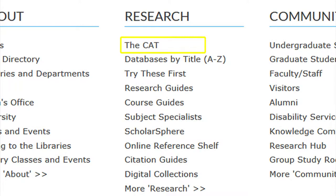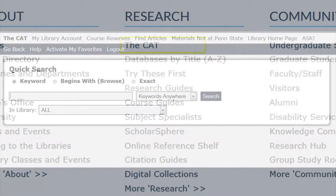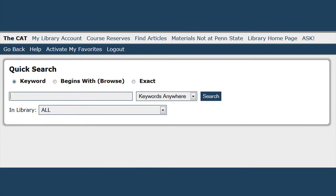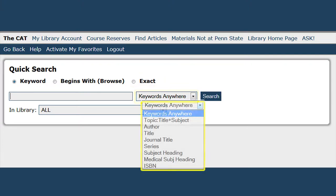The first link takes you to the CAT, which is one of several ways to browse the University Libraries collections. Here you can do a quick search by keyword, browse to begin with a letter or a word, or an exact word match. The drop-down menu provides you with options for searching, for example author or title.